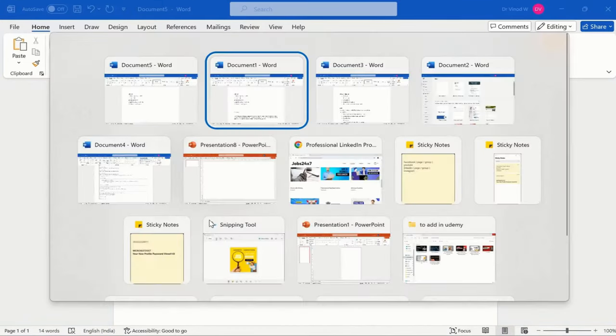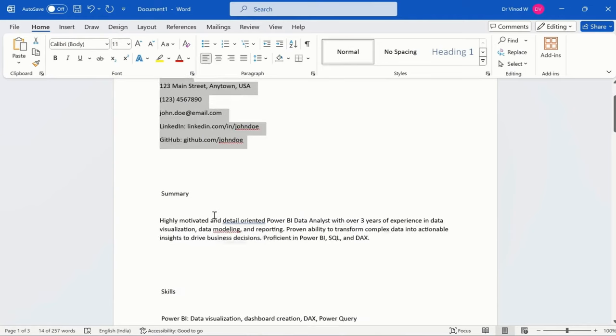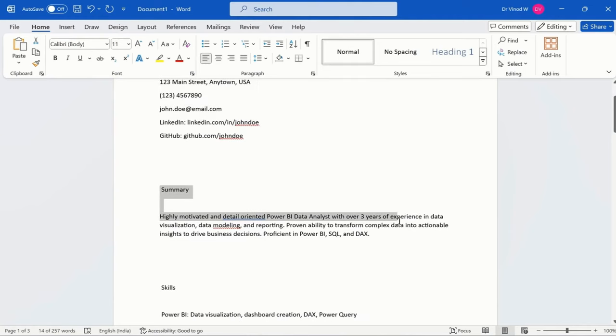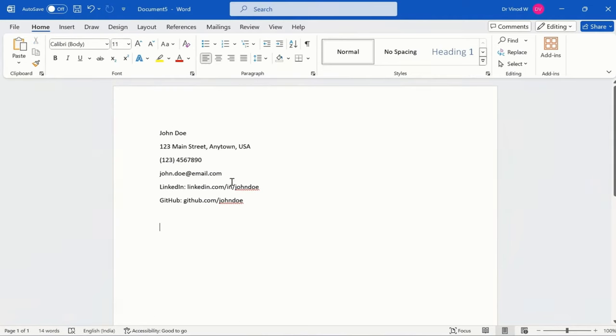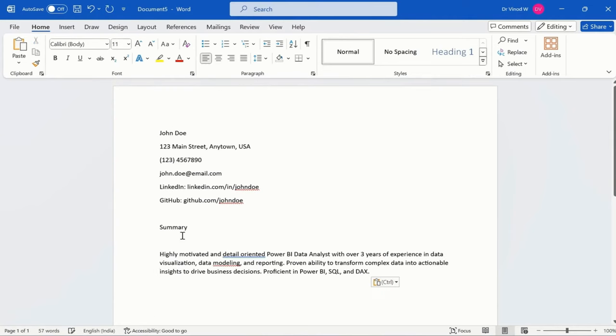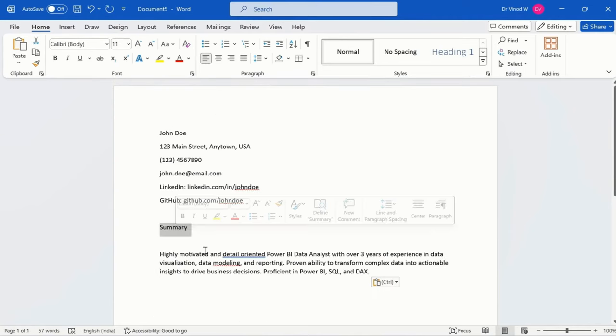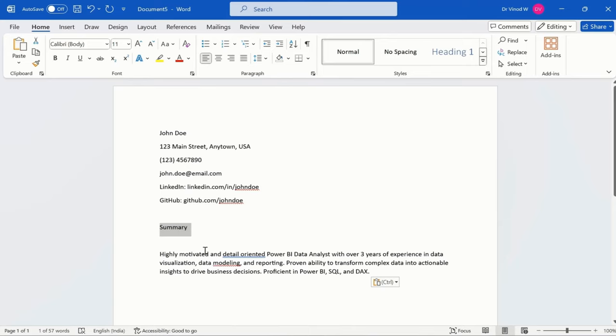Again what I want, I want a summary of the, basically this is my career objective, it's not a summary though. So we can say objective.